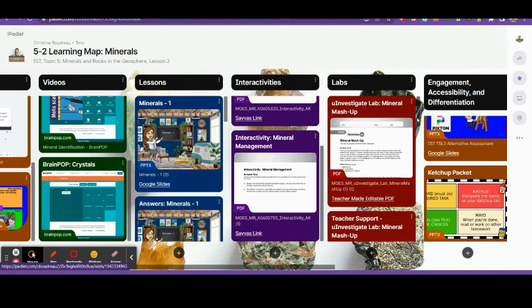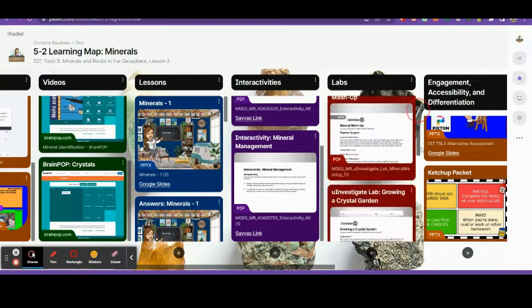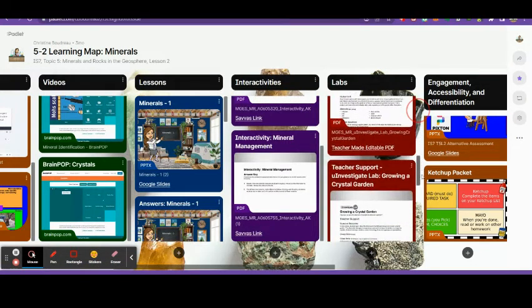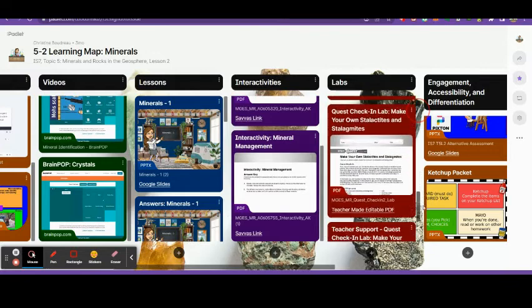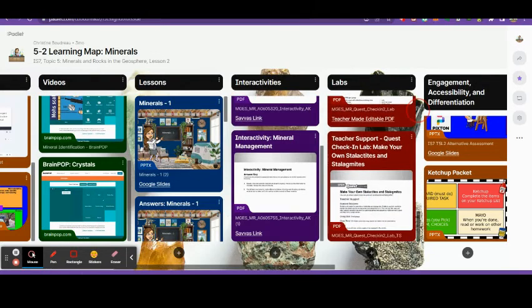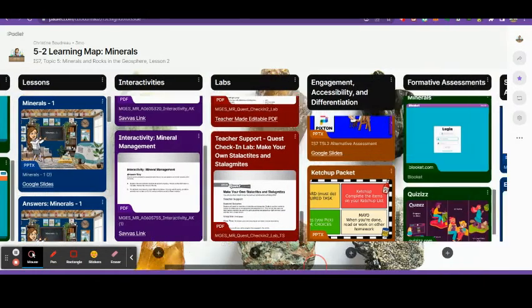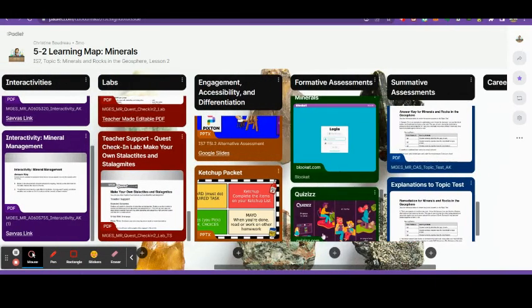I also upload the answers to all the interactivity so it's easy for me to look up and also all of the labs and the teacher support for the labs.